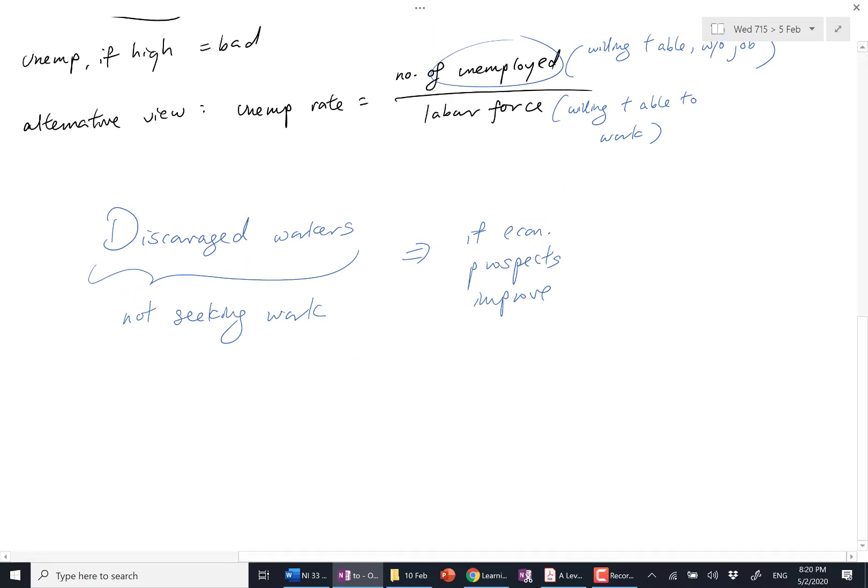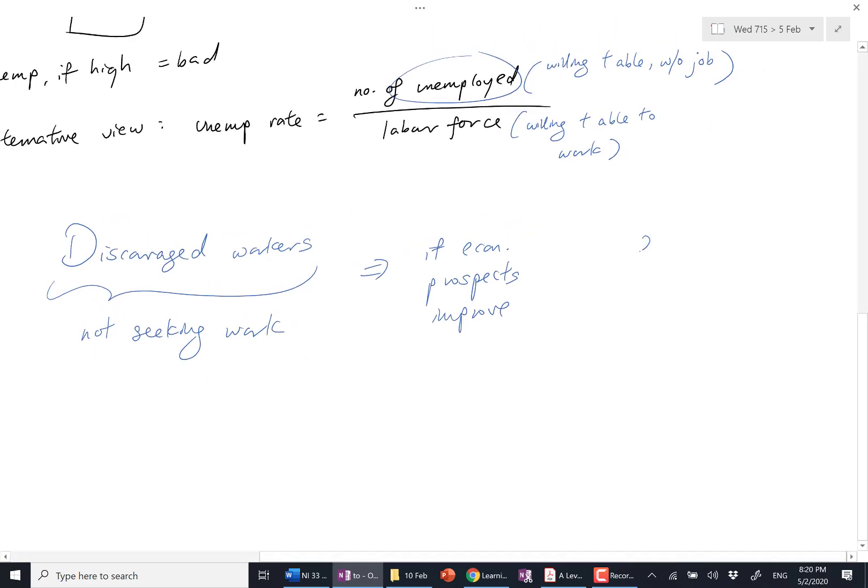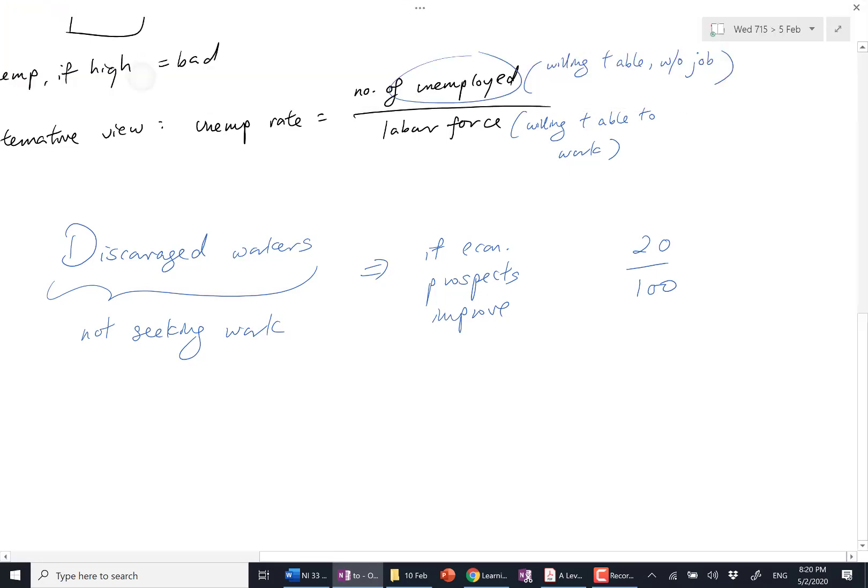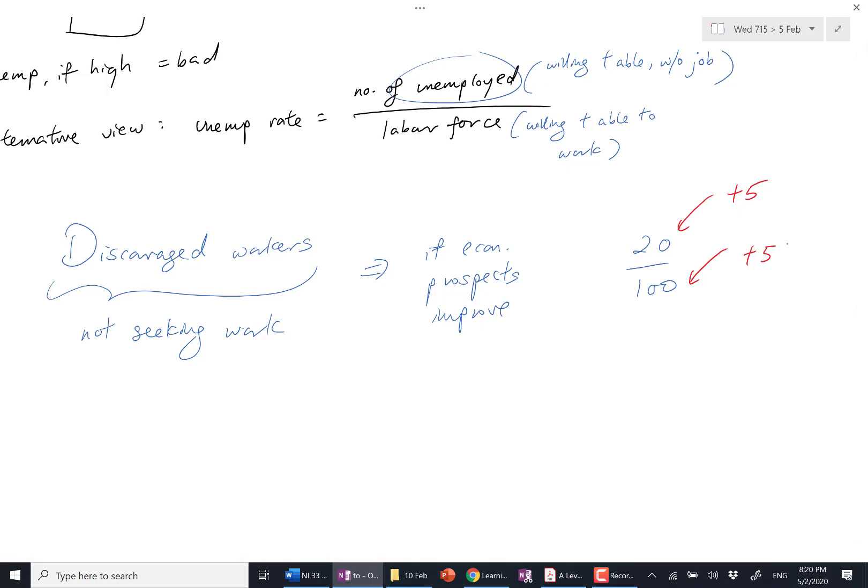Let's say unemployment rate was 20 over 100. Then after the US election, 5 discouraged workers decide to go back to look for work. So you add 5 to the numerator, you add 5 to the denominator. Because now they are willing to work. They haven't found work, so they qualify as part of the denominator.